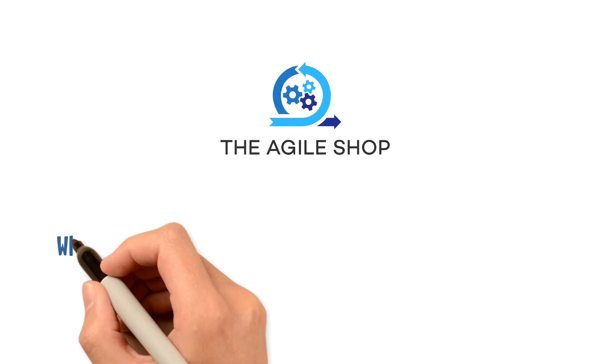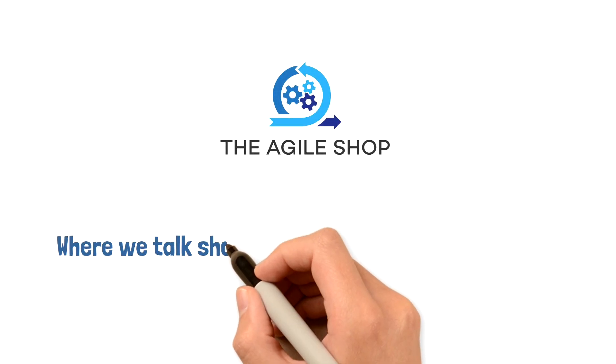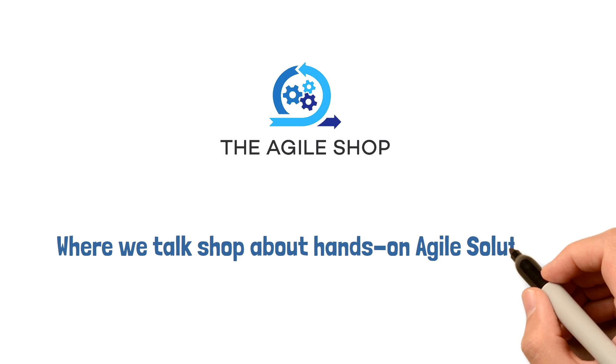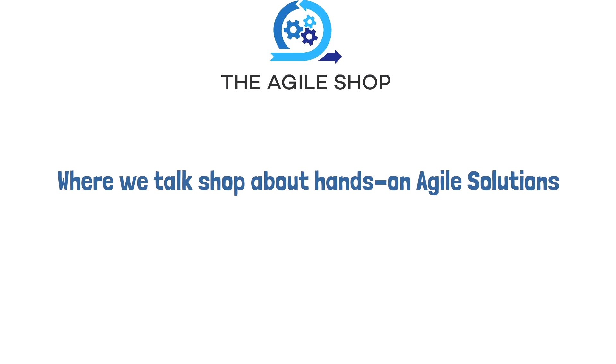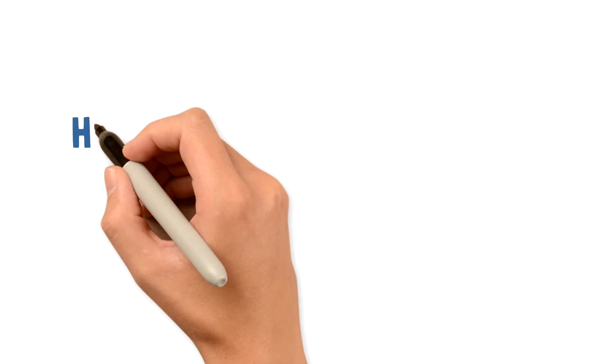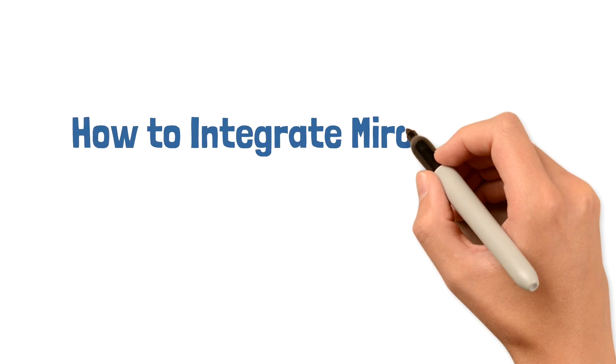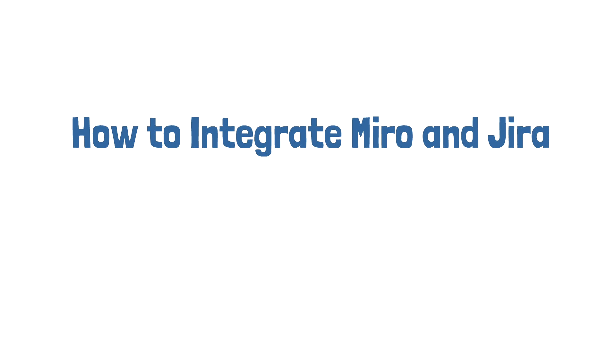Hello everyone and welcome to the Agile Shop, where we talk shop about hands-on Agile solutions. In this video we'll cover how to integrate Miro and Jira.